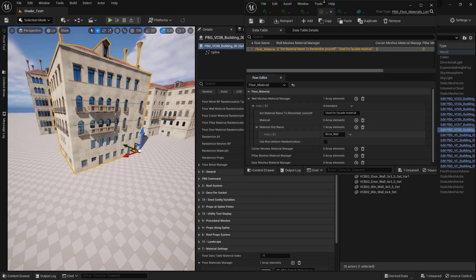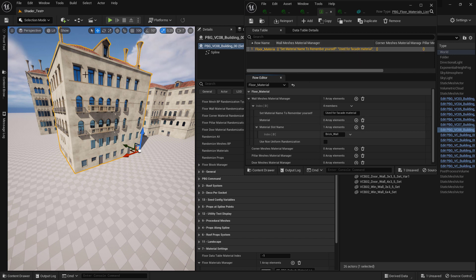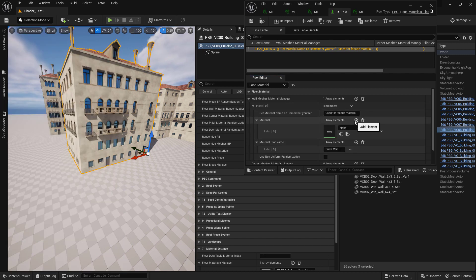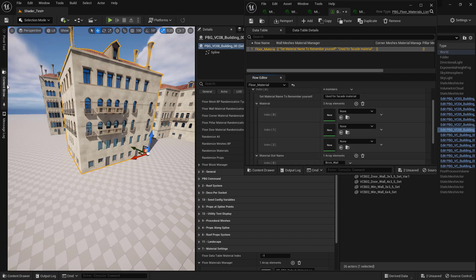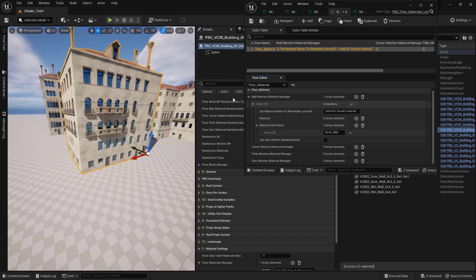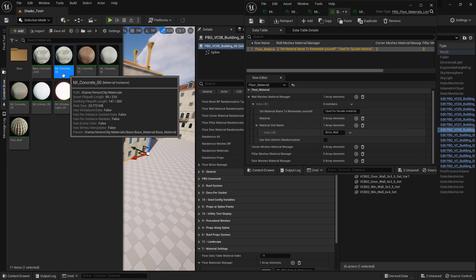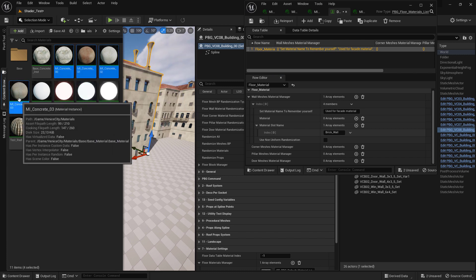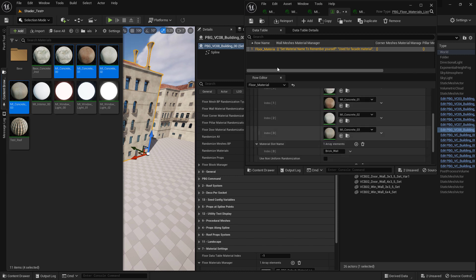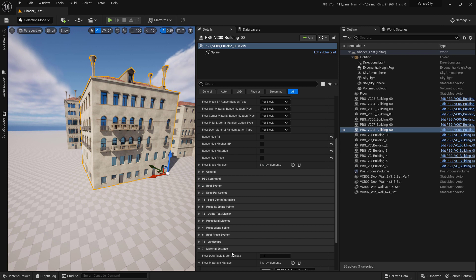Now we need to provide the mesh to be used. Go to material and click the plus sign to add more slots. Select your material instance and drag and drop them. Now we are ready to assign our material list.